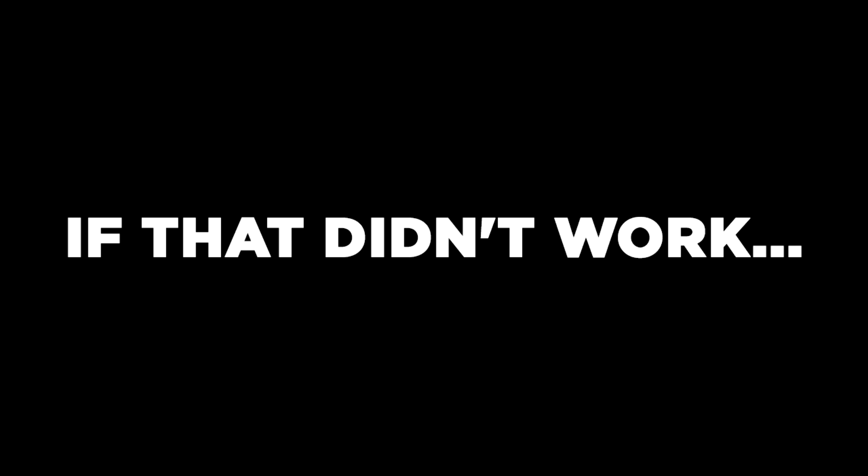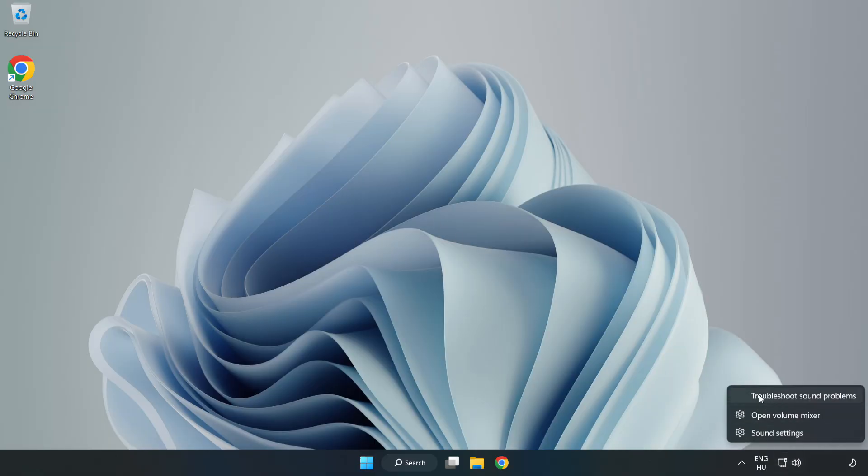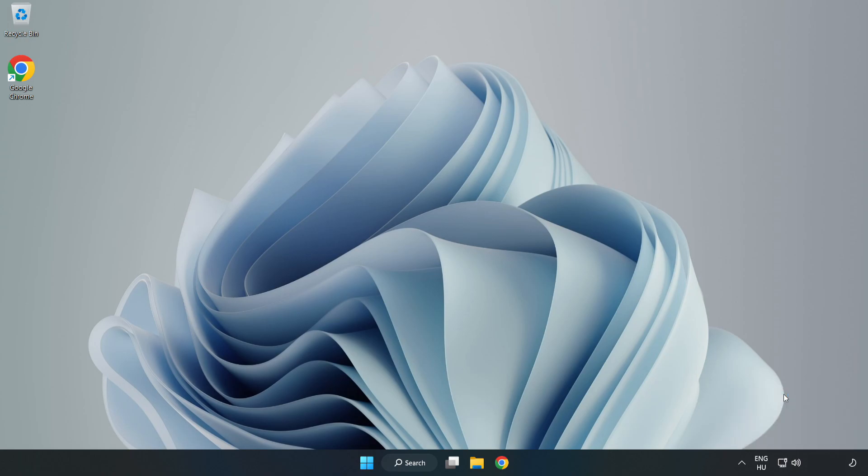If that didn't work, right-click Sound and click Troubleshoot Sound Problems. Complete Troubleshooter.